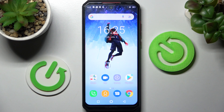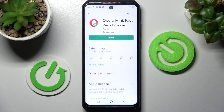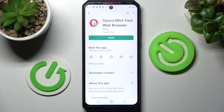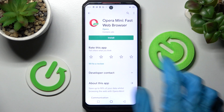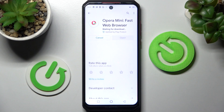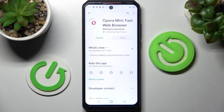First of all, you need to access the Play Store and install your new default app — in my case, Opera Mini browser. You don't have to open it, just wait for it to install, then select the Home button and access Settings.